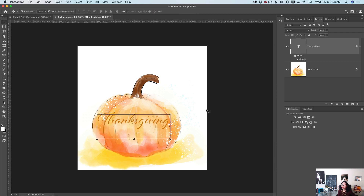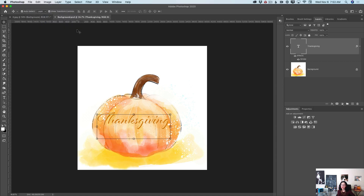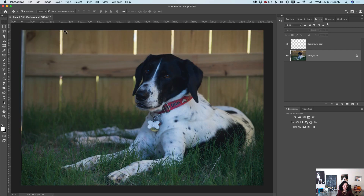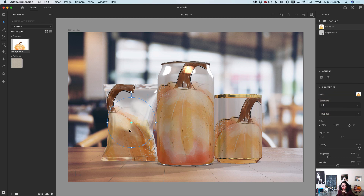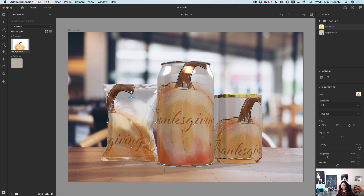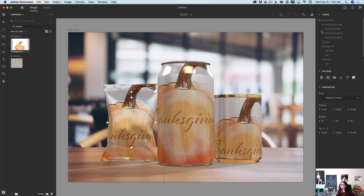Now I will simply save this document and close it. I'll go back to my Dimension — and look at this! Dimension will update all my graphics. I can rotate it and adjust it the way I like. How awesome is it?